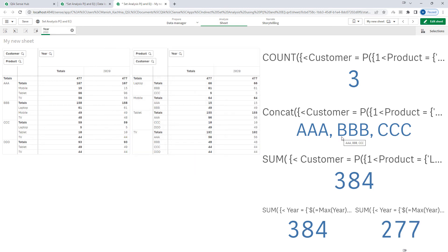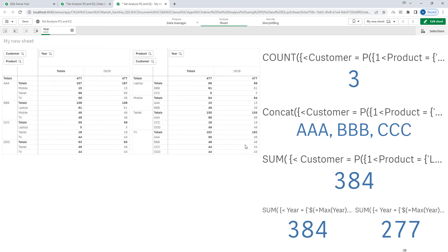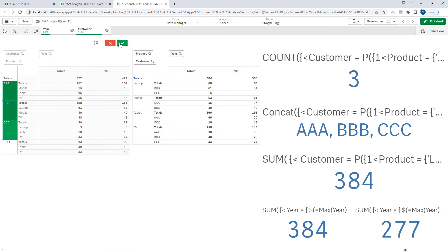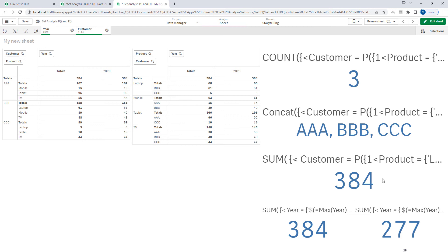I am still getting A, B, and C even though in 2020 only B and C purchased laptop. For total sales we are getting 384. The total sales of A, B, and C for year 2020 is 384 — the year 2020 selection is still applied in the outer expression, so we get those customers' sales for that year.